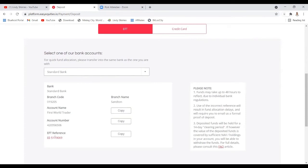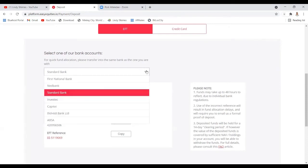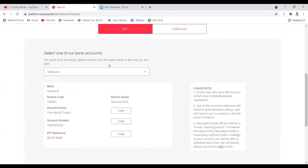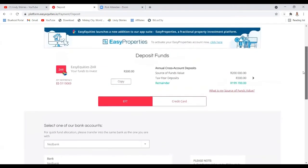It is very important to include your reference because the money won't go into your account if you don't include it. You cannot use Net Bank banking details if you're using Standard Bank. You need to select your bank and make sure that you include the reference.